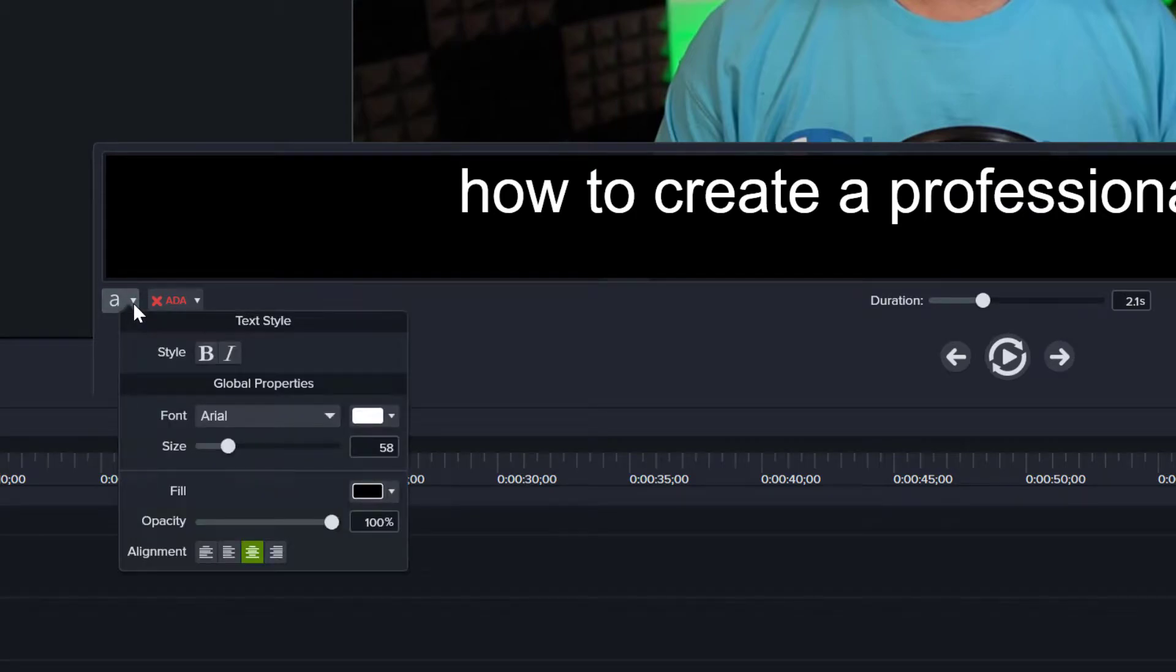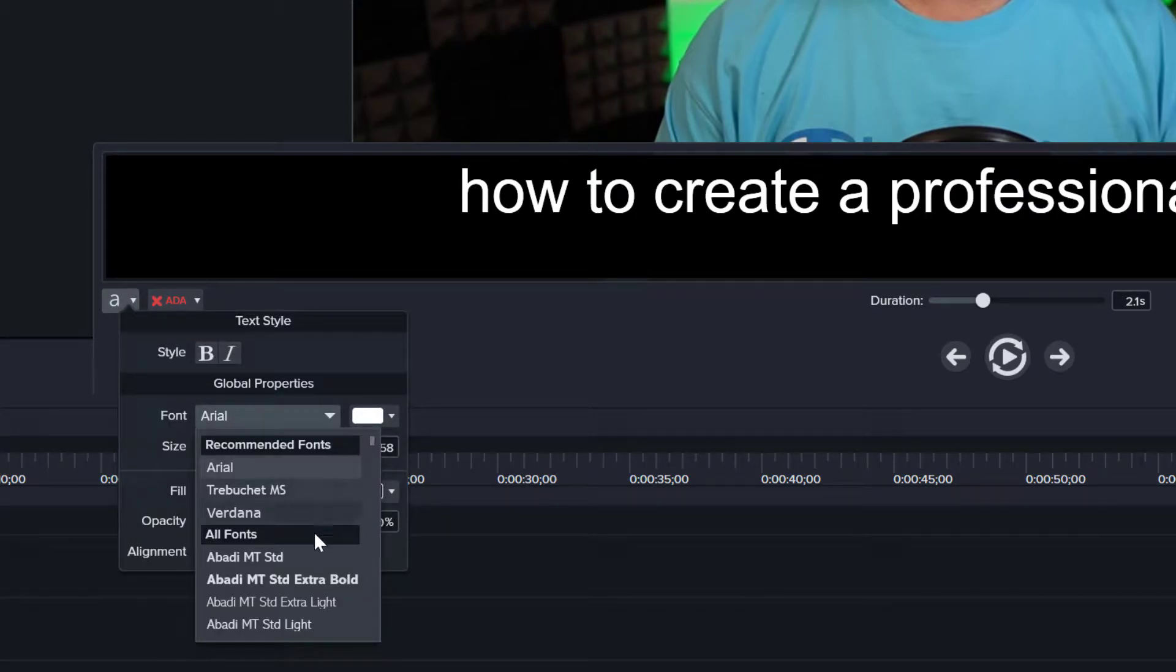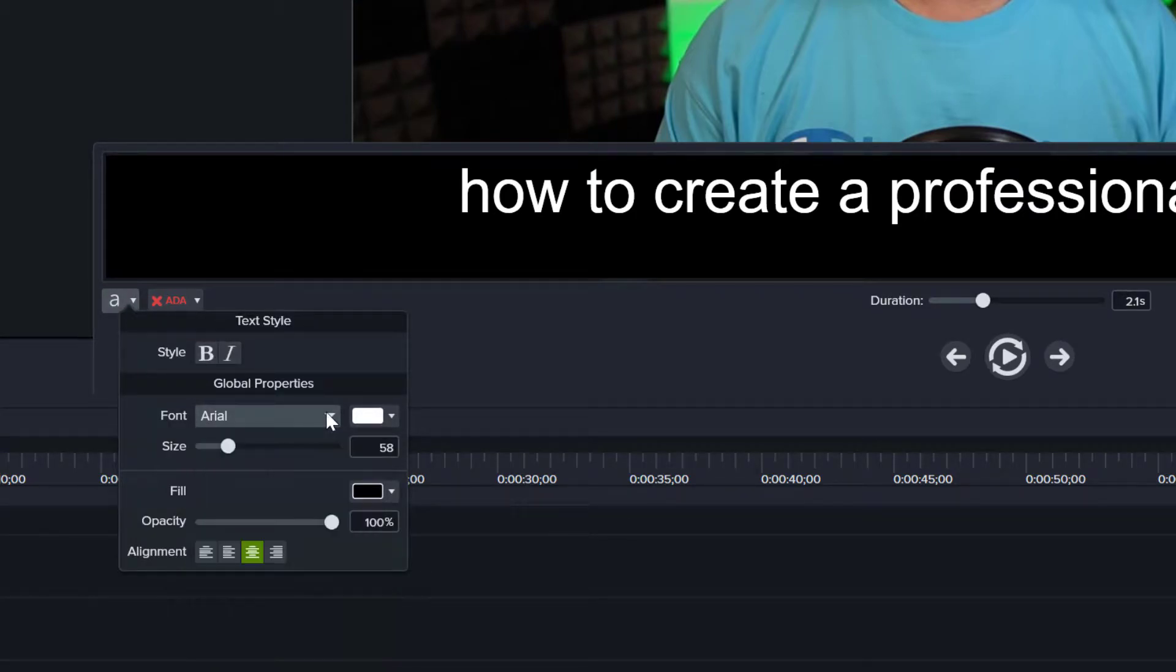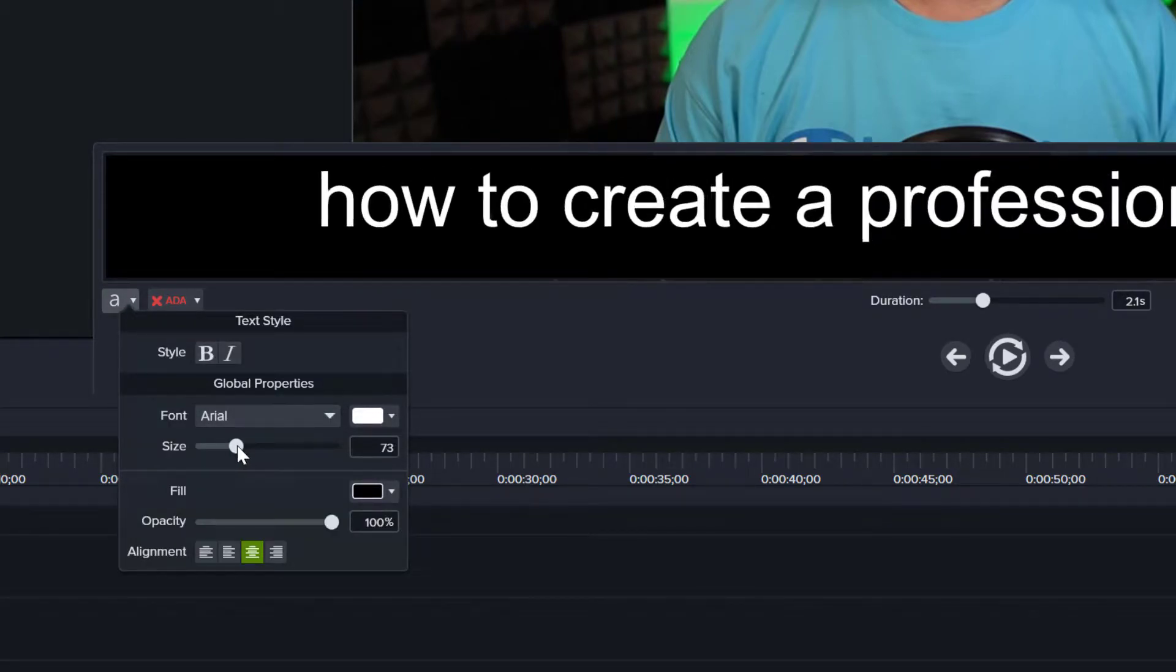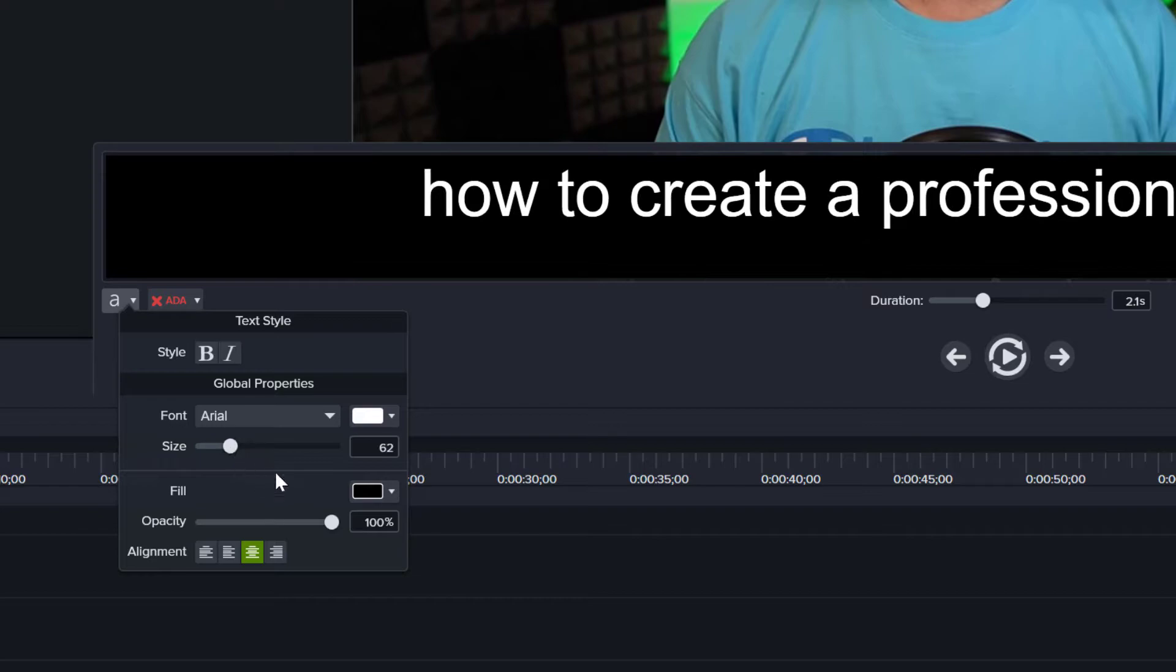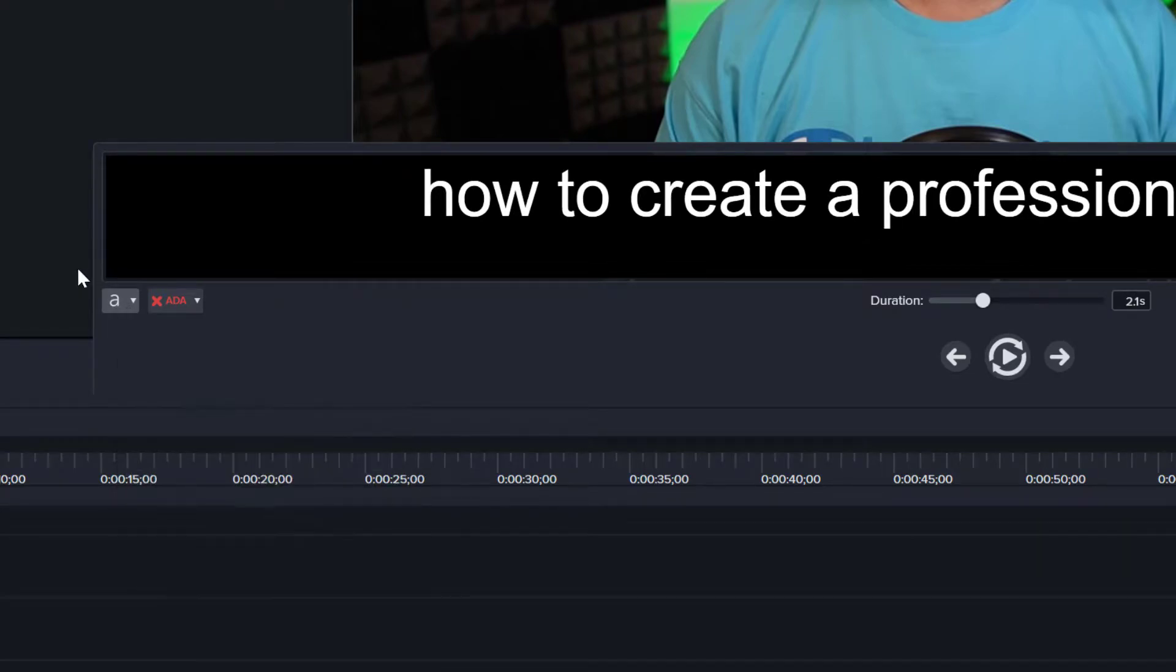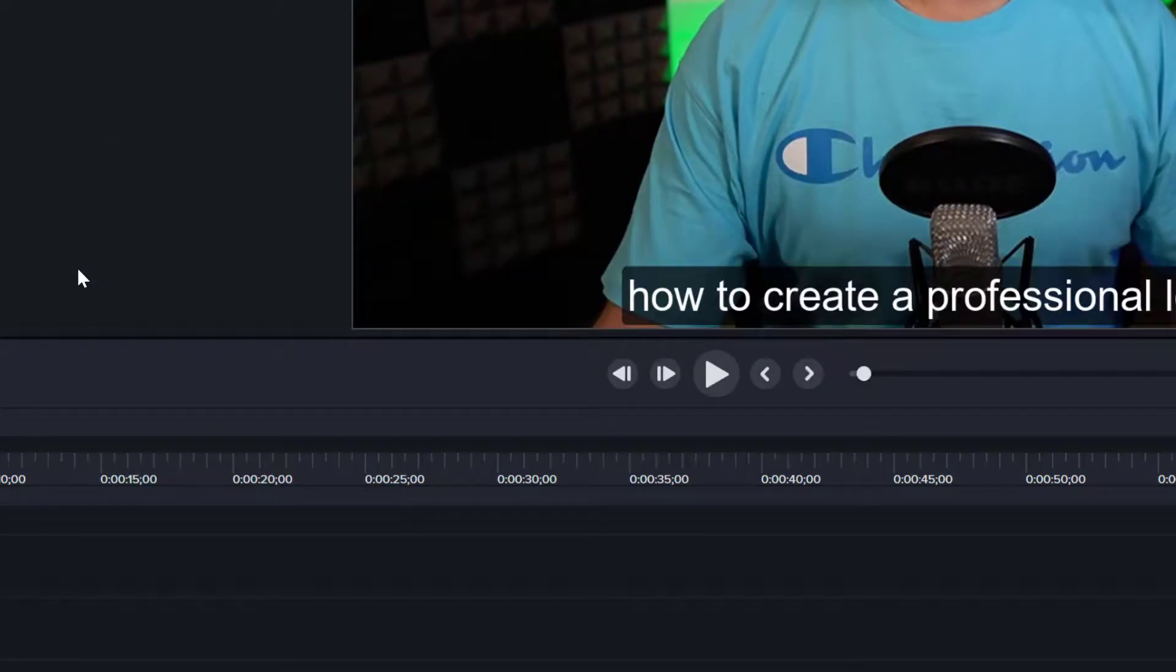If you're anything like me, you love using Camtasia to edit your videos and especially to add captions to your videos. However, there is no easy way to change the vertical position of those captions using Camtasia's captions tool or when importing an SRT file into your video. You can't move them up unless you follow the steps I'm going to show you in this video.